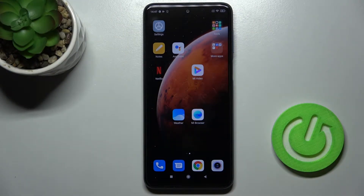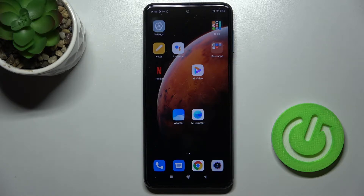Welcome. Today in front of me is my Redmi Note 9 Pro, and I'll show you how to change the ringtone sound on this device.